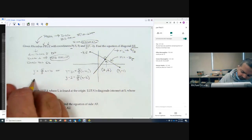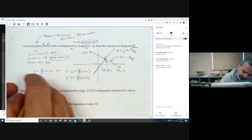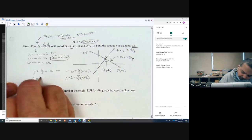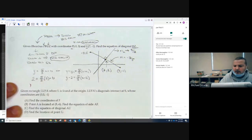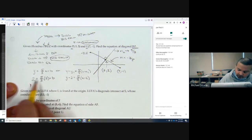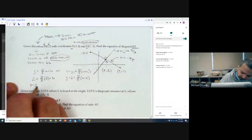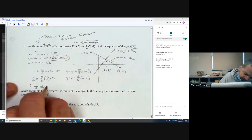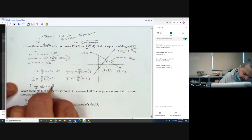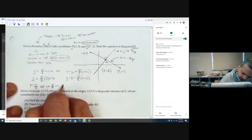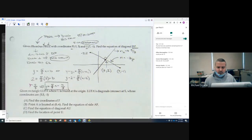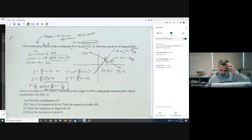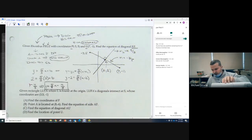In point-slope form, the equation would be y minus 2 equals 5 thirds times x minus 2, and you're done. Or in slope-intercept form: replace y and x with the point. 2 times 5 thirds is 10 thirds; 2 minus 10 thirds is negative 4 thirds. So the equation is y equals 5 thirds x minus 4 thirds. If it just says equation, you can pick either form, but if it specifies slope-intercept or point-slope, make sure you do that.